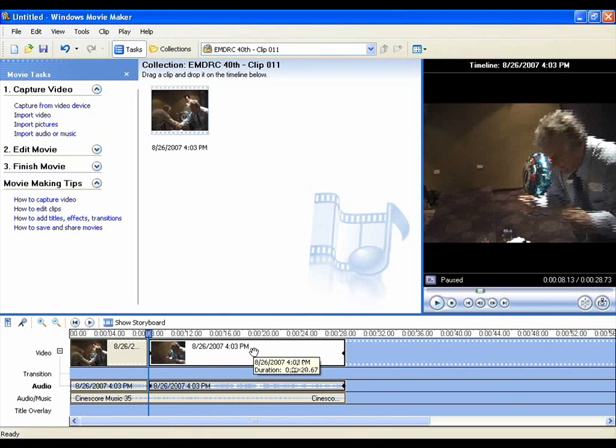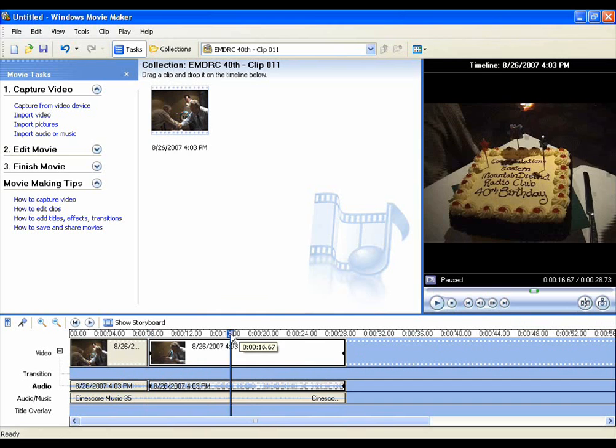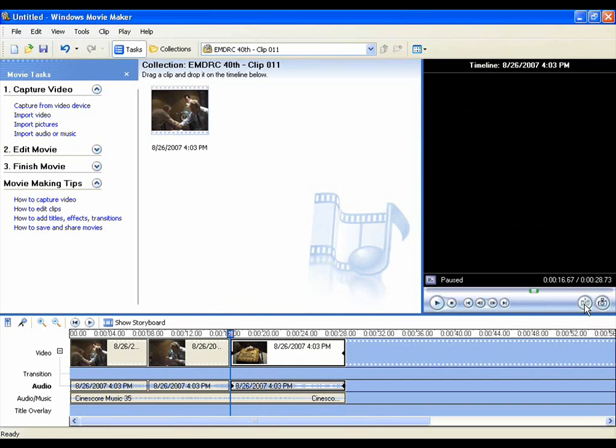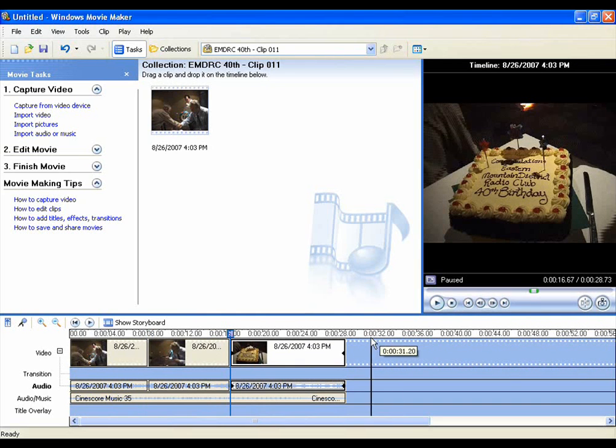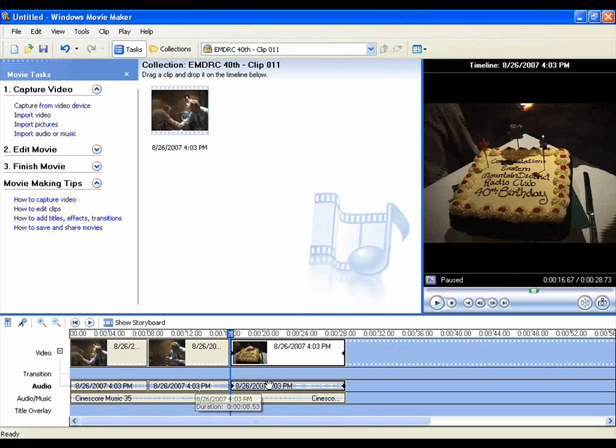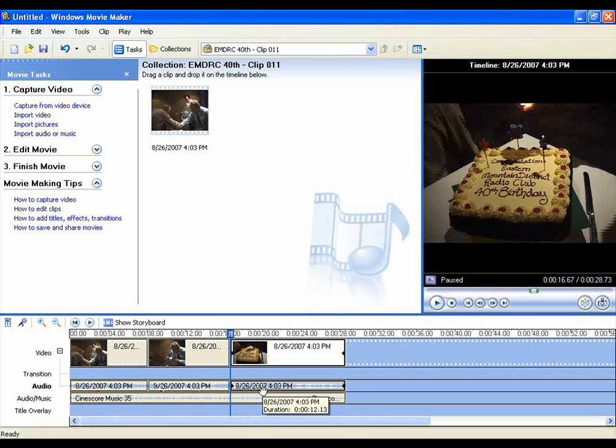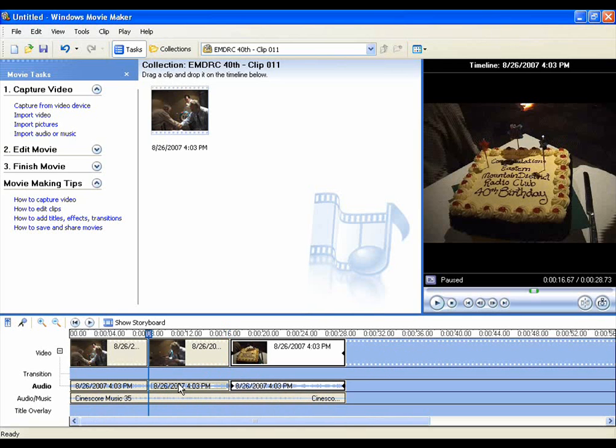Then we'll go to where we want to finish the edit and use the cutting tool. Now we've got three sections here, we can work on any one of those. We'll choose the middle one.